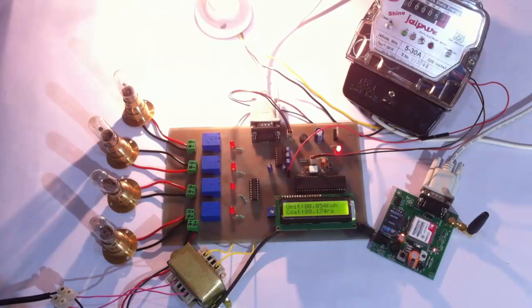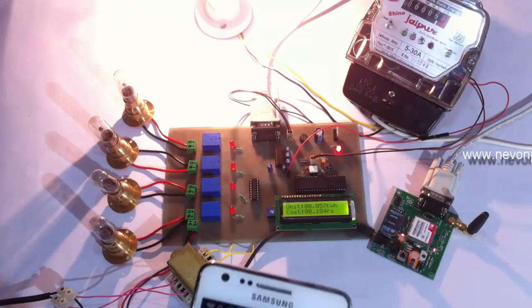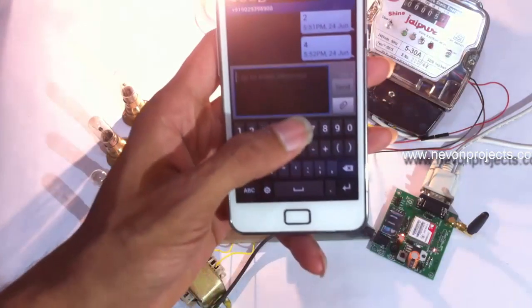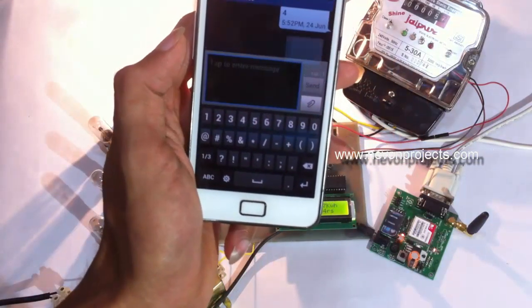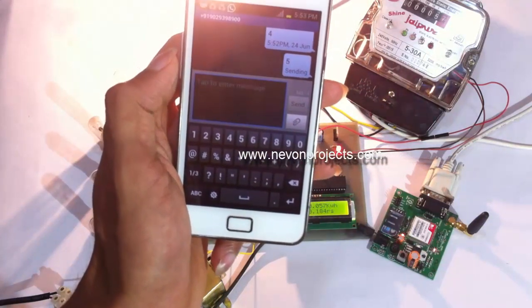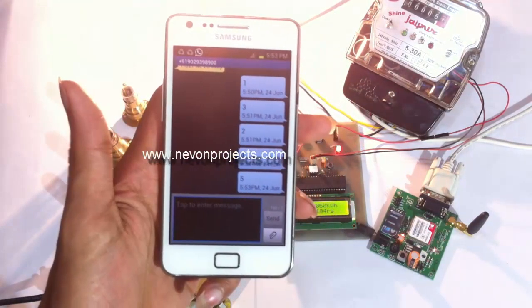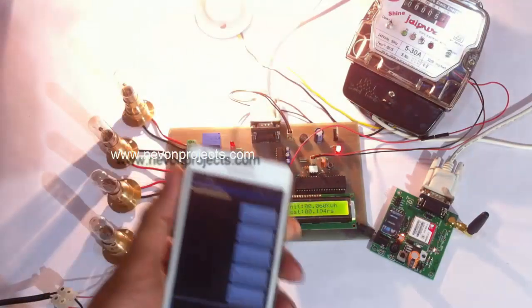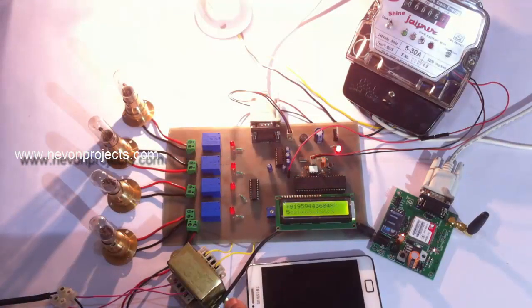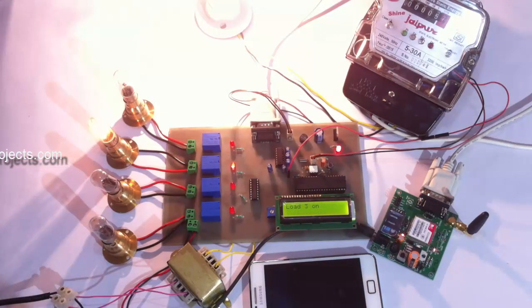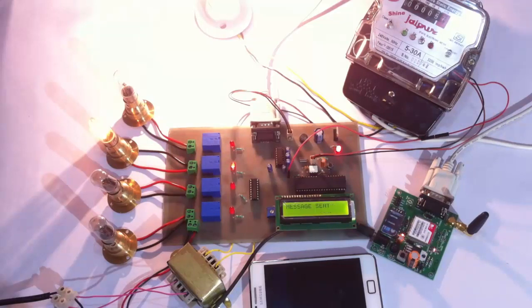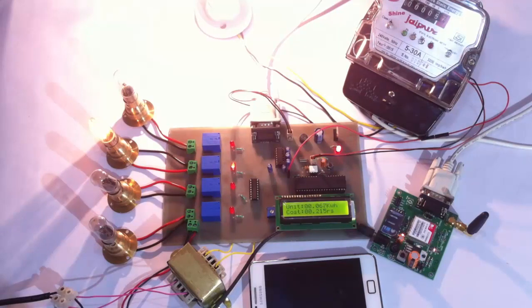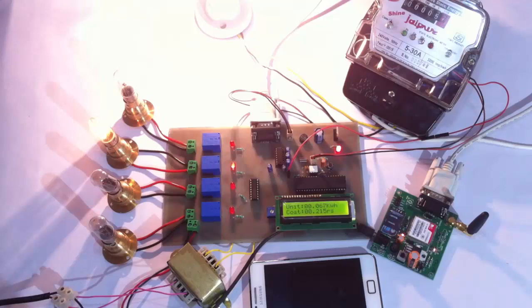Now let's enter number five to switch on the third load. As you can see, on five it has switched on the third load. While the system was measuring the power consumption, it has already got 10 unit pulses of the measurement.